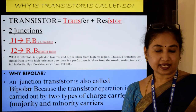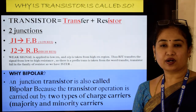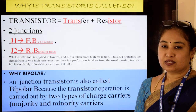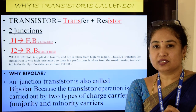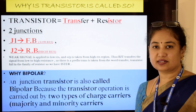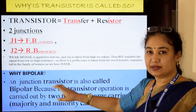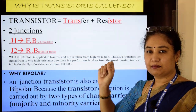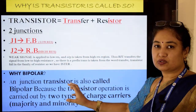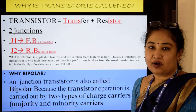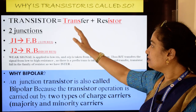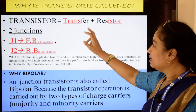Now, why do we call a transistor 'bipolar'? In a transistor, there are two kinds of charge carriers — electrons and holes — both contributing to current flow. Since there are two kinds of charge carriers, the word 'bipolar' is used. The total current IE is the sum of electron current and hole current. The term 'transistor' is coined from two words: 'transfer' and 'resistor.'